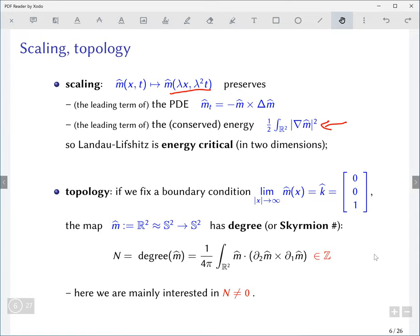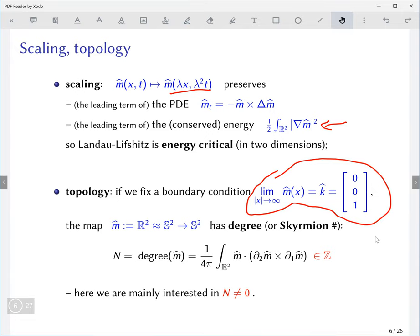I want to mention the topology. We fix a boundary condition at infinity — the maps tend uniformly to a fixed constant vector — in which case we can think of these maps as maps between two spheres and associate to them the usual classical degree of the map, computable by a specific formula. This degree is an integer, sometimes called the skyrmion number in the physics literature. My main interest in this talk is topologically non-trivial situations where the skyrmion number is non-zero.